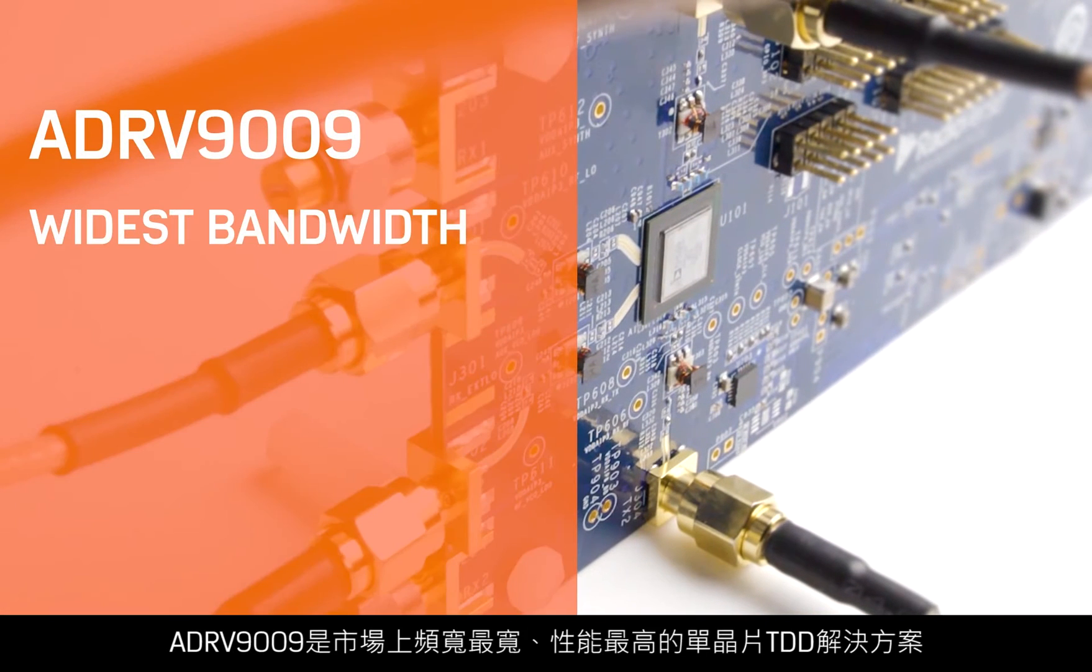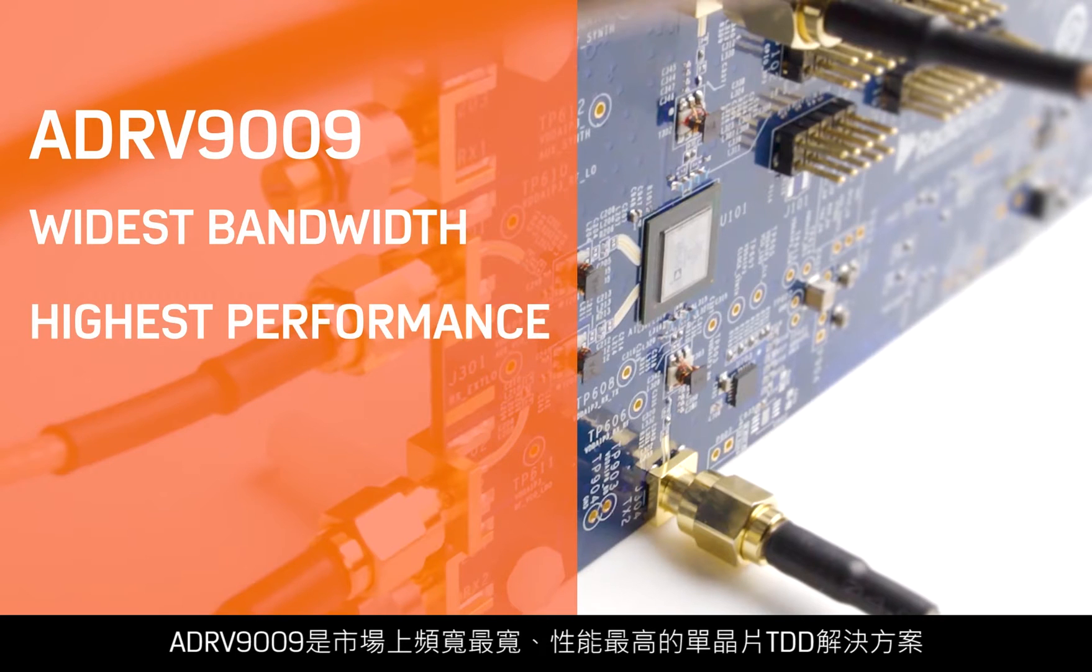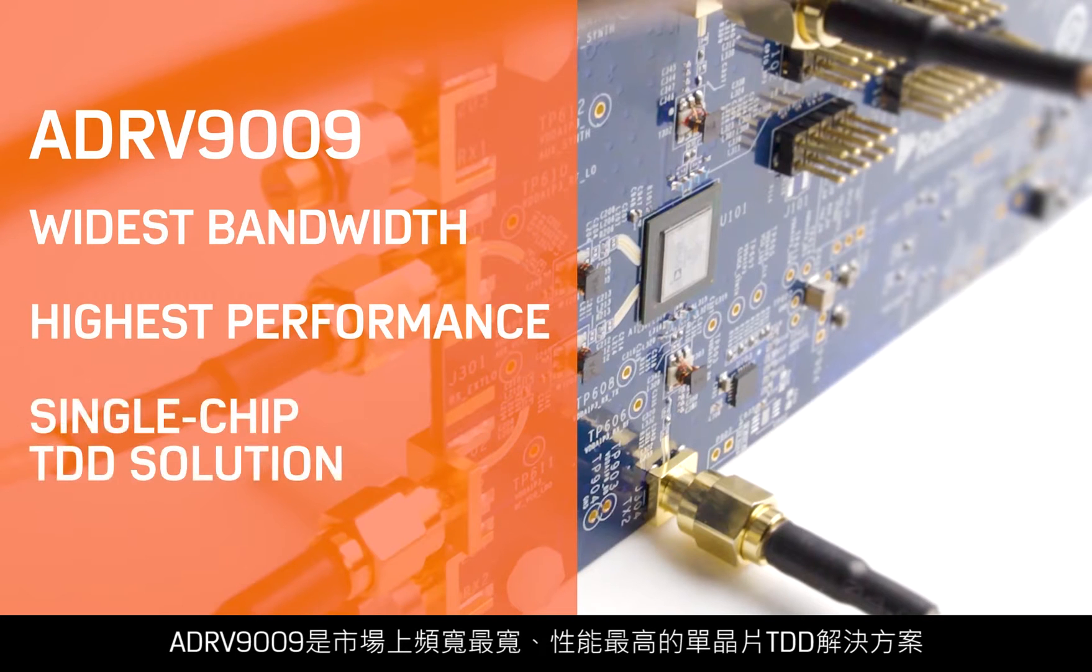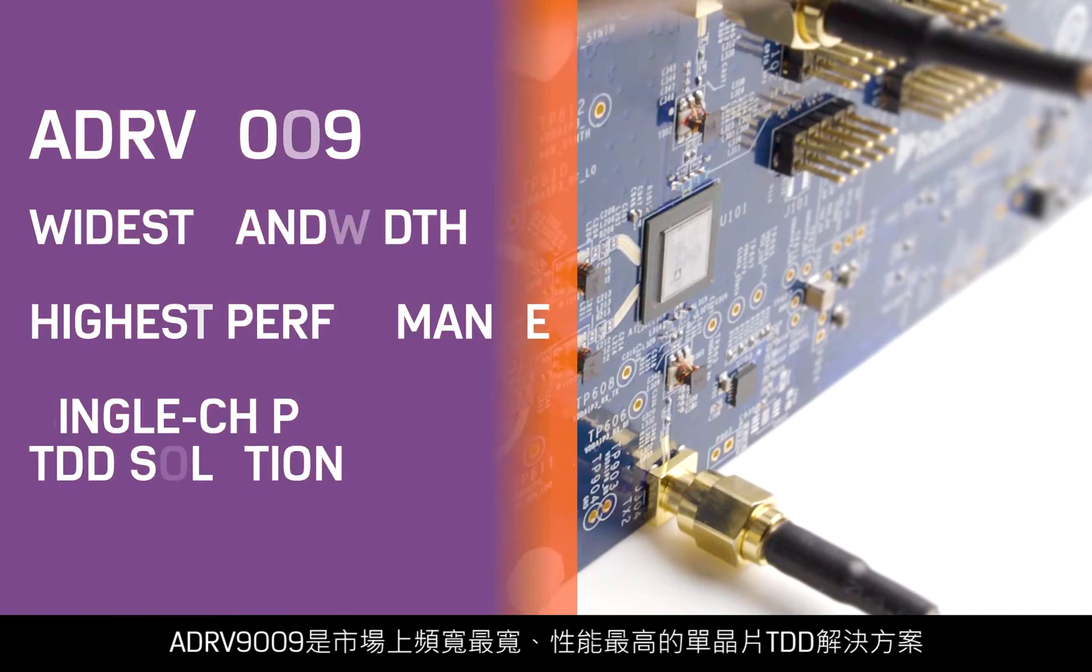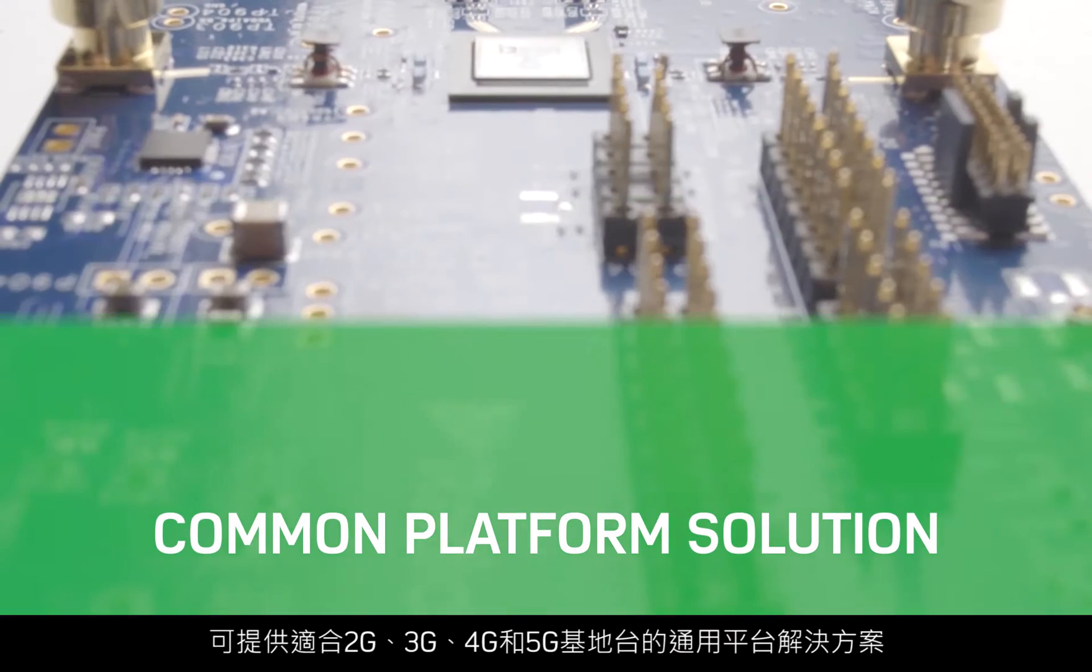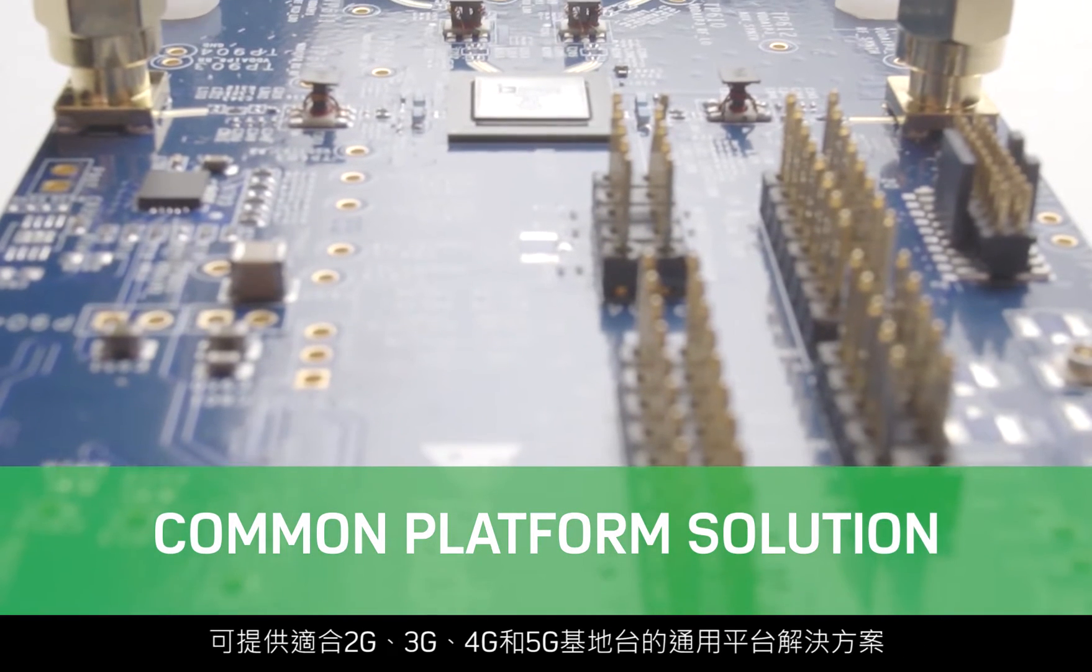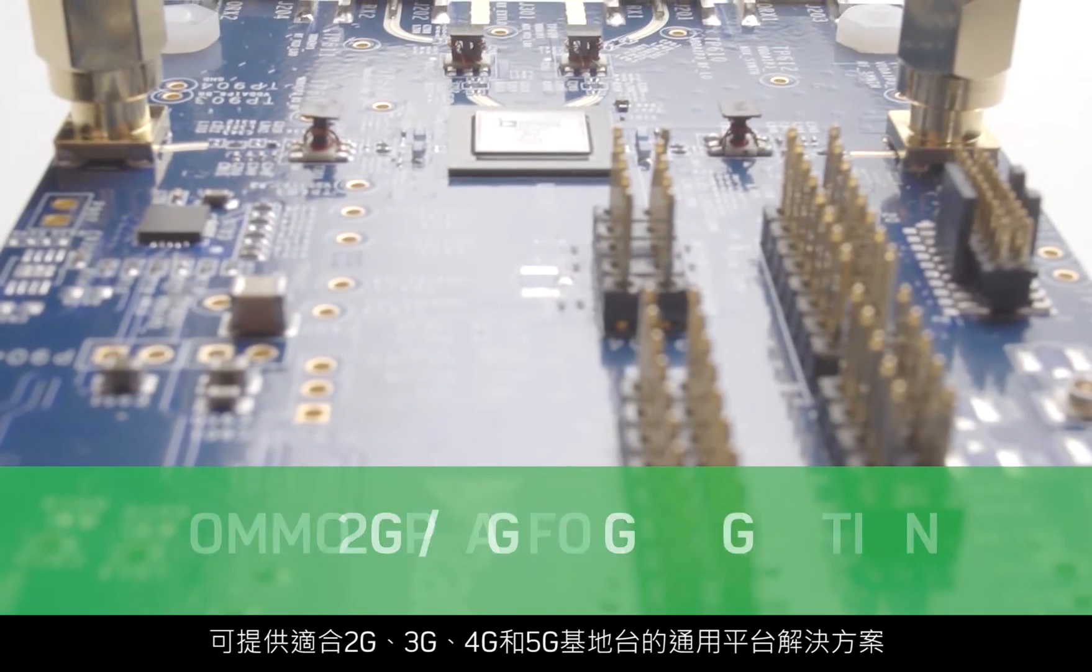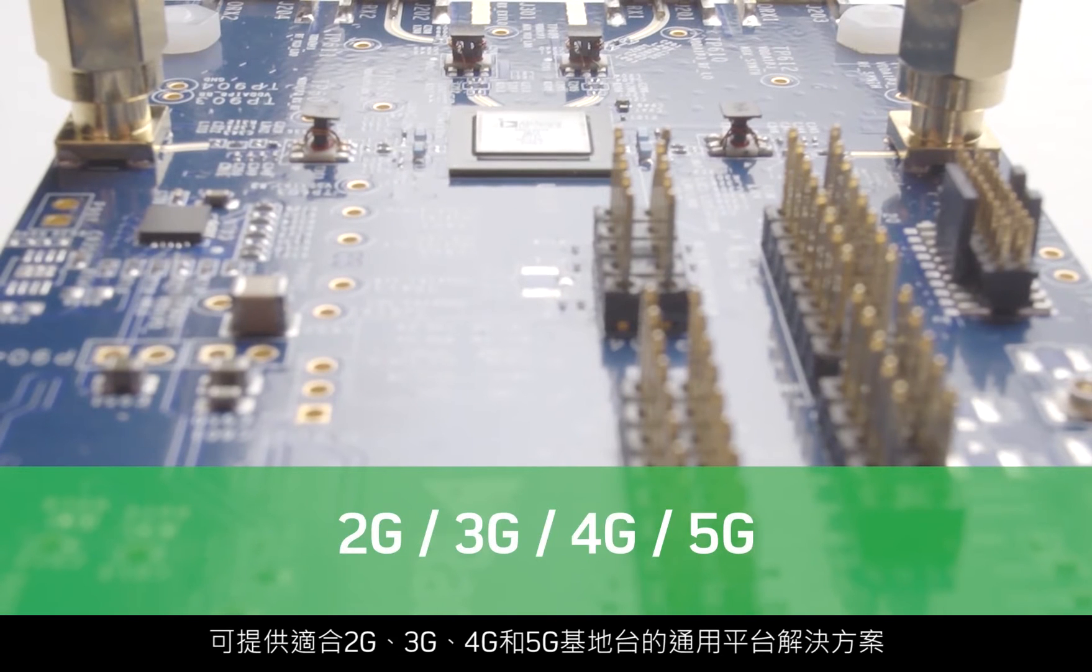ADR-V9009 is the widest bandwidth, highest performance, single-chip TDD solution on the market. It delivers a common platform solution for 2G, 3G, 4G, and 5G base stations.